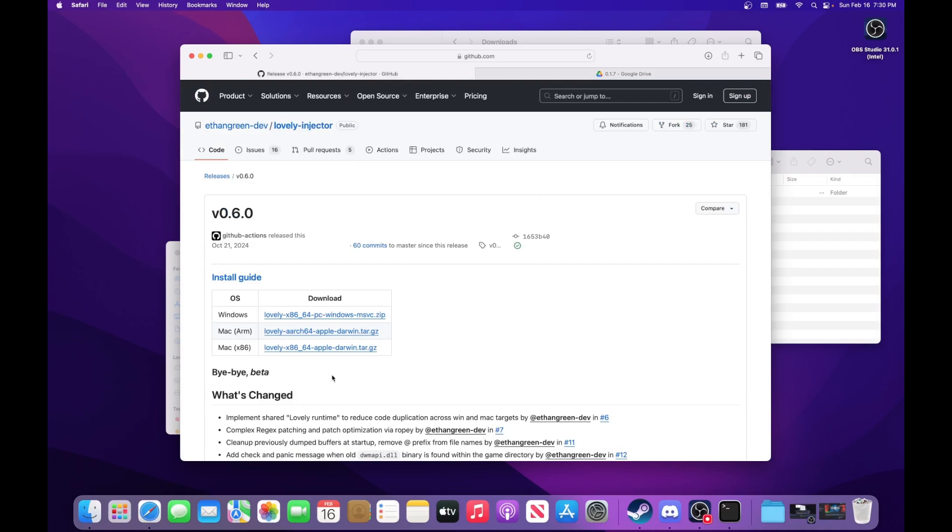But for now, you're going to need to install Lovely through this website right here. The link to this website will be in the description. There's two options, either Mac Arm or Mac x86.